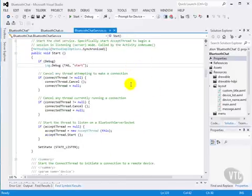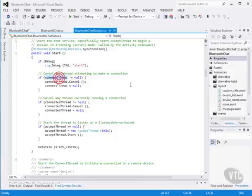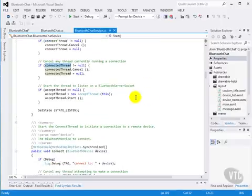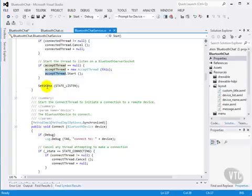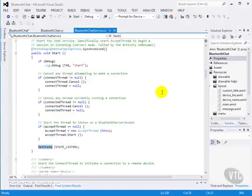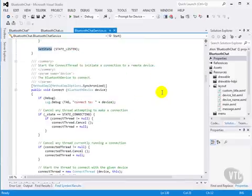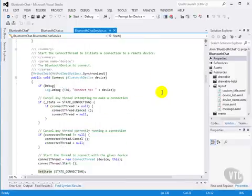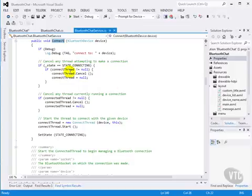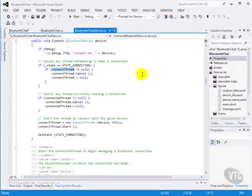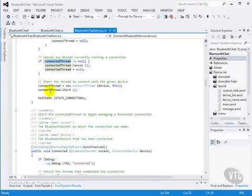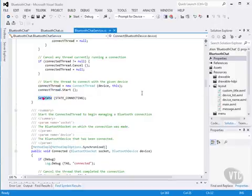When we start the service, we cancel any connect threads and connected threads that may have already been started previously, and we start a new accept thread, and we set our state. When we do accept a connection, you'll see that we fire off a connect method, and that will kill any previous connecting threads, any connected threads, and start a new connect thread, and set our state.